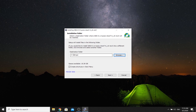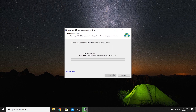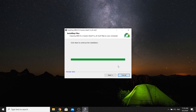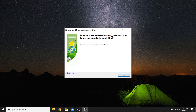Click Next and that's it — the download will complete and it has been successfully installed.